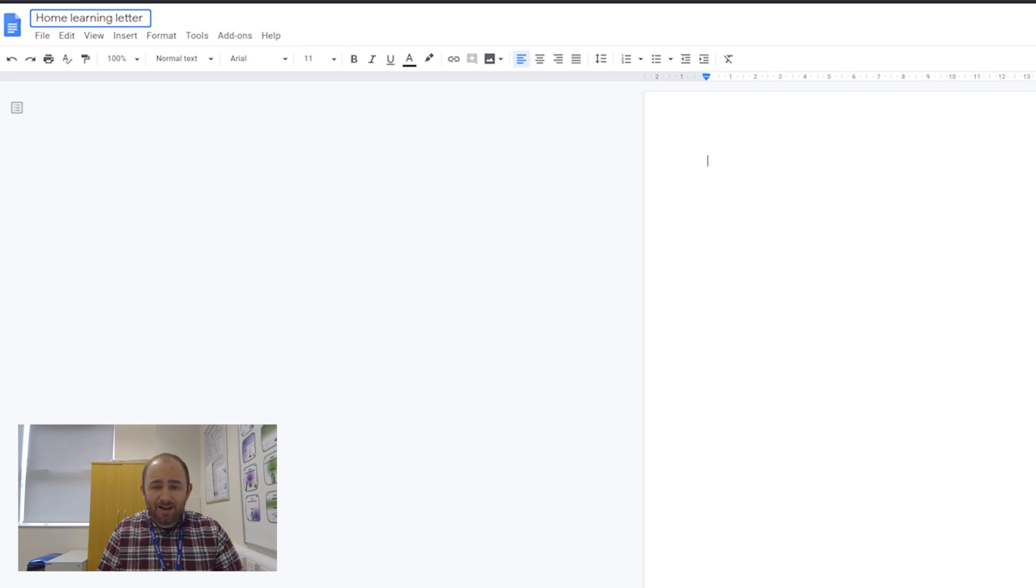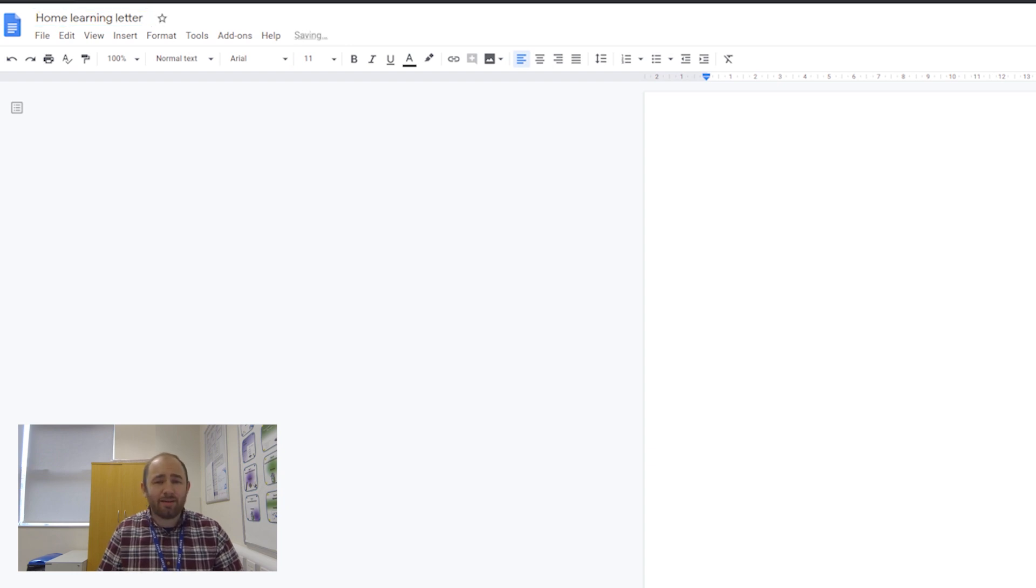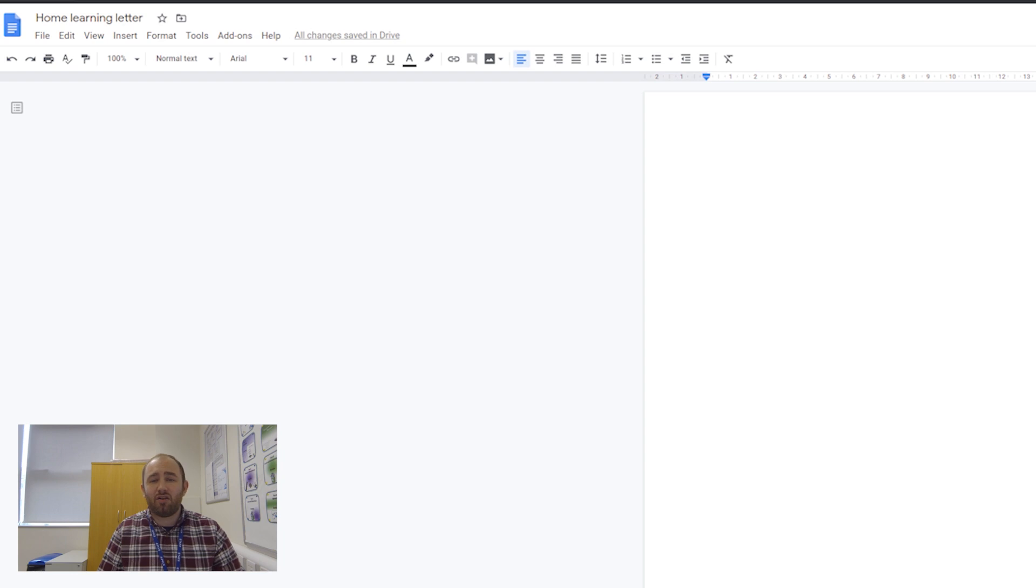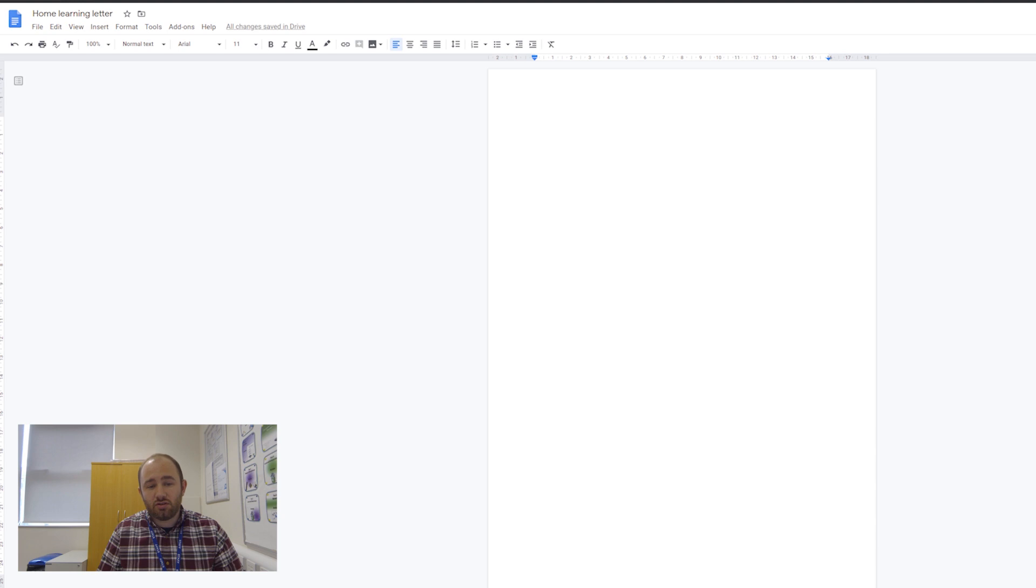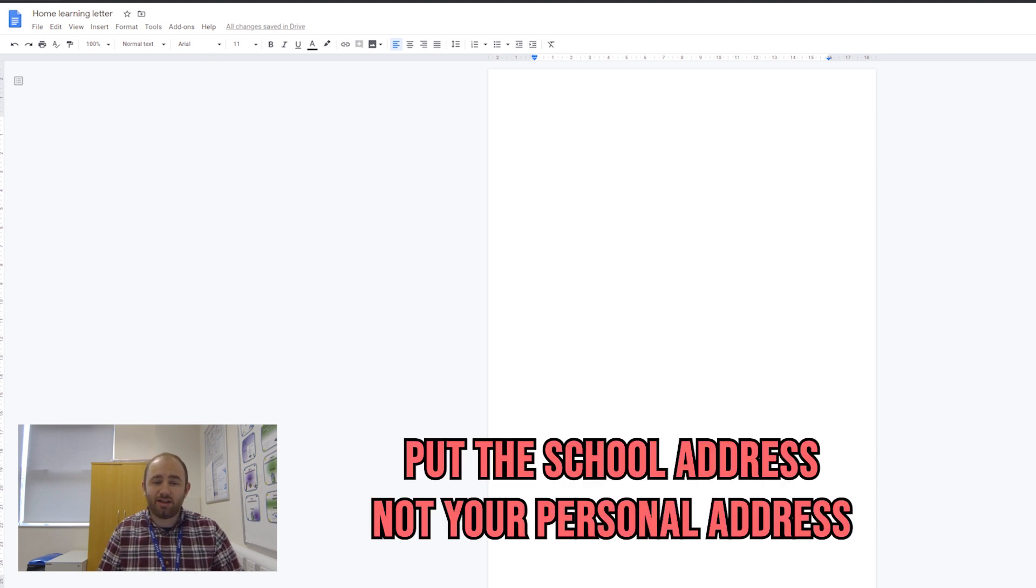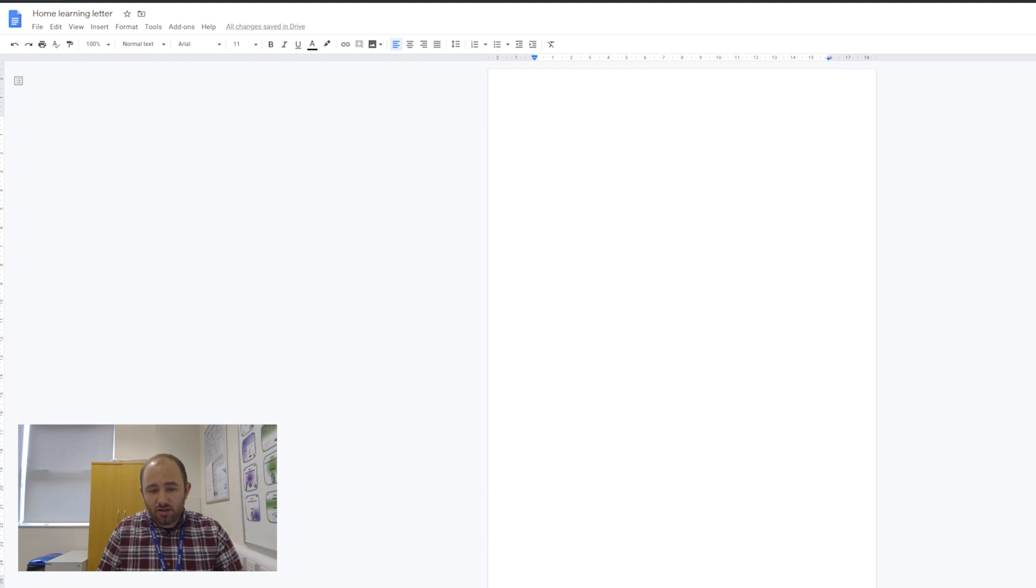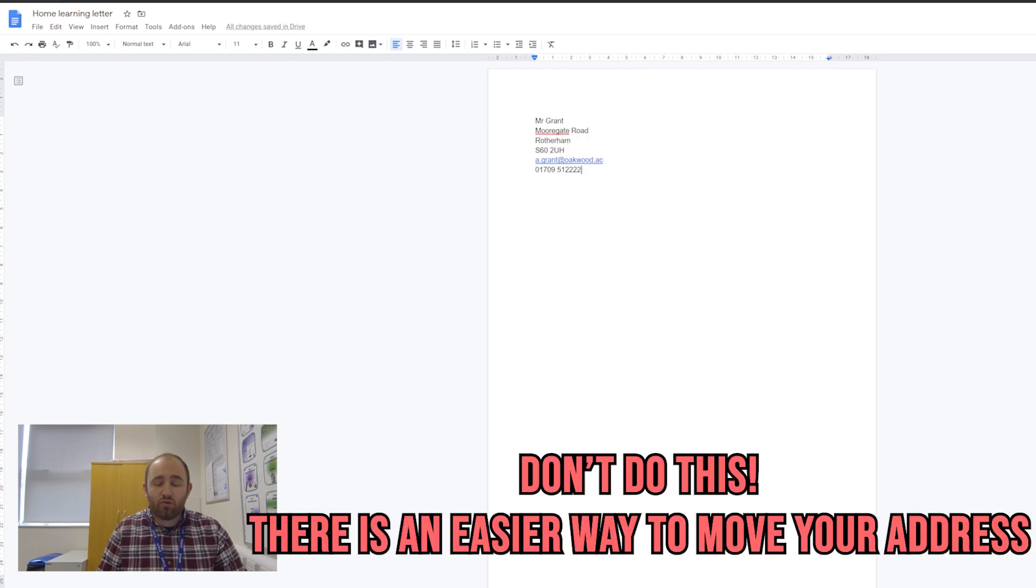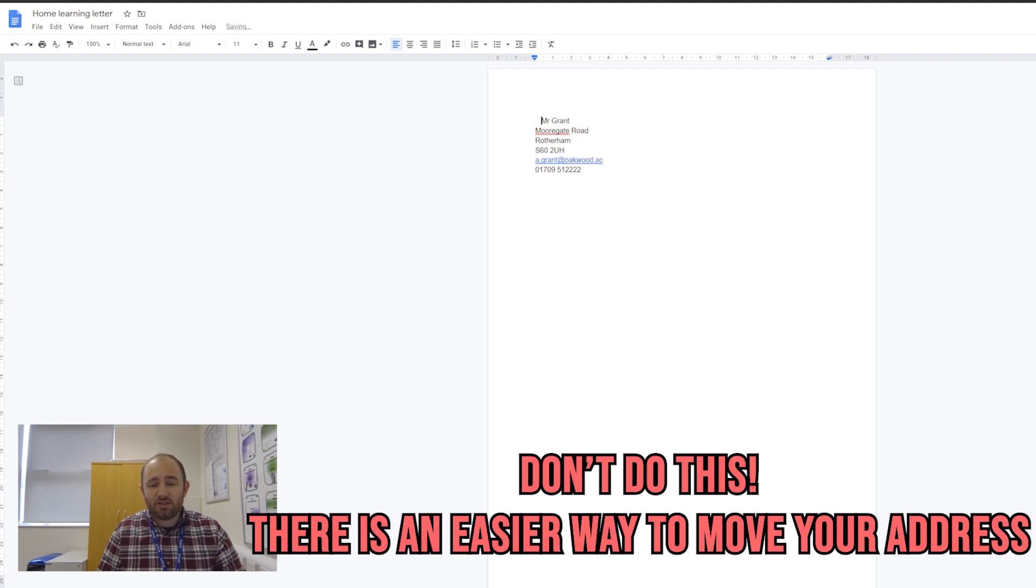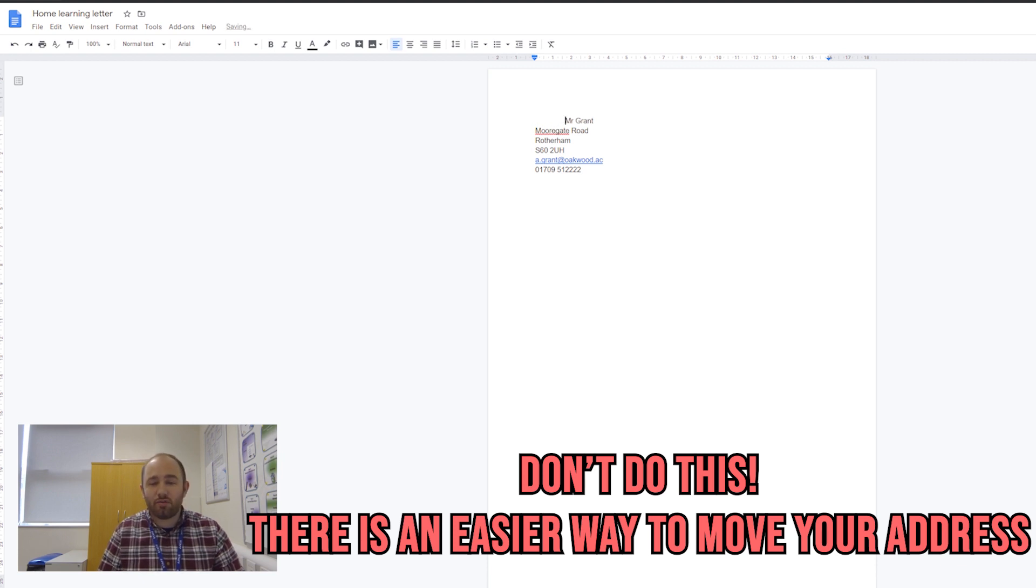To speed this video up, instead of watching me type for ages, I'm going to copy and paste different parts of my letter and then use the features in Google Docs to change the formatting. The first thing I'm going to do is paste in my address. You start a letter with your address, and when you write a letter, your address always goes on the right-hand side of the page. Some people will keep pressing the spacebar to move everything across, but it looks really silly when you look at it with all these spaces.